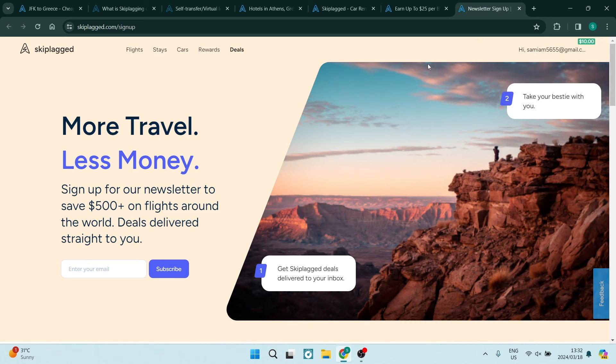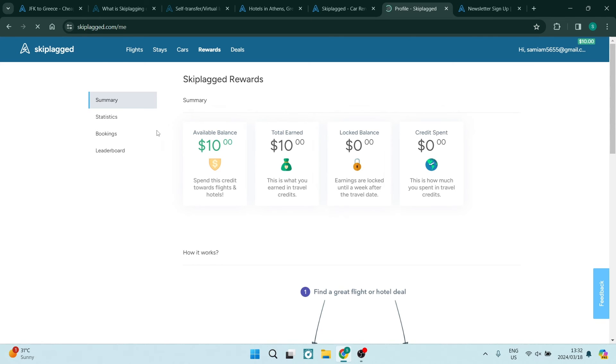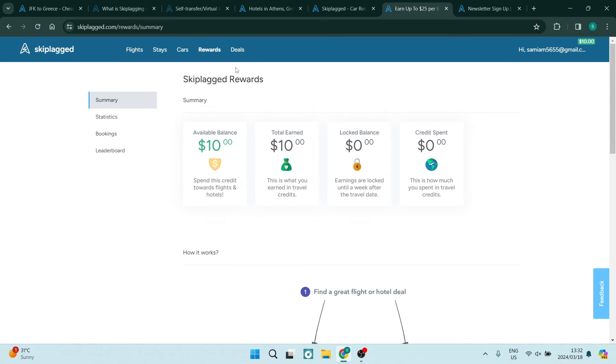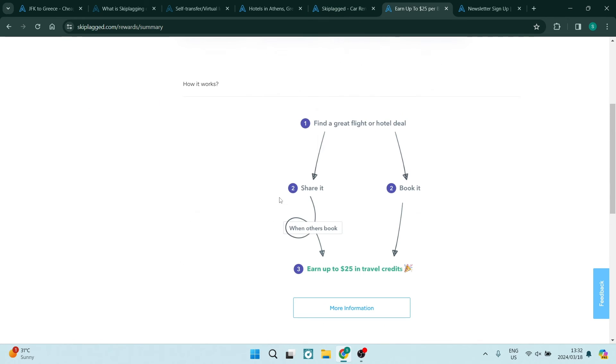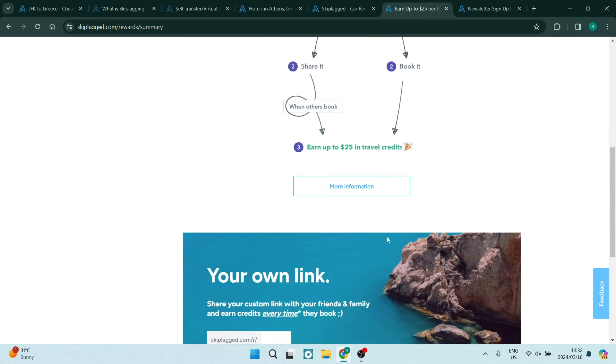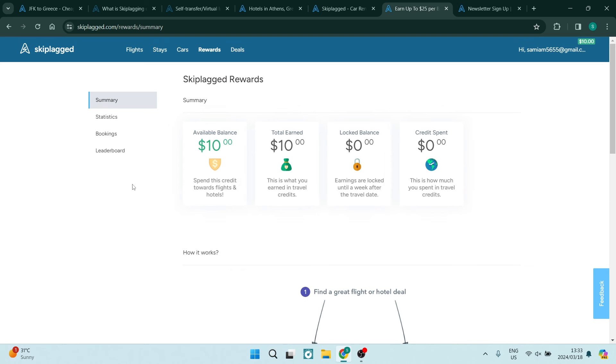What you would do is, if you're in rewards, you would go ahead and you would tap on your profile on the right-hand side. And in here, you will be able to get a personalized link so that you can share this link. Every time you share this link and others use the link to book through Skiplagged, you will get your rewards or your credits back onto your Skiplagged account.